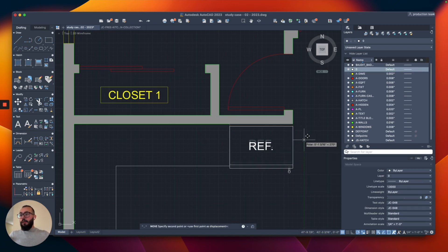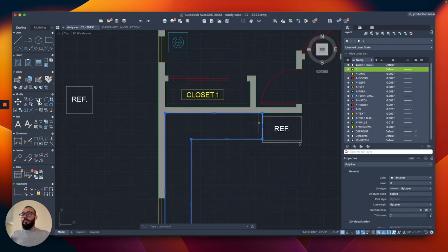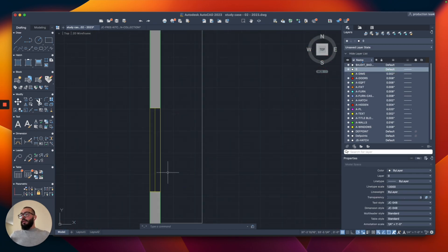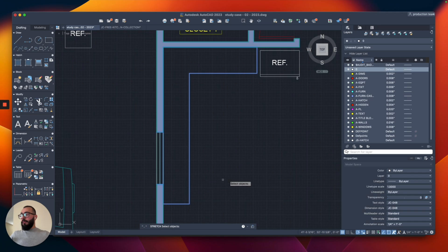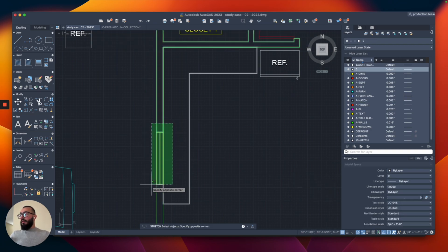I'll slide the fridge down by three inches to leave some space in the back, then slide it another three inches. I'm thinking of putting the sink on the island versus at the window, and placing the range here instead. For the window, I'll use the stretch command — first deleting the hatch — then stretch it up by four feet (48 inches).